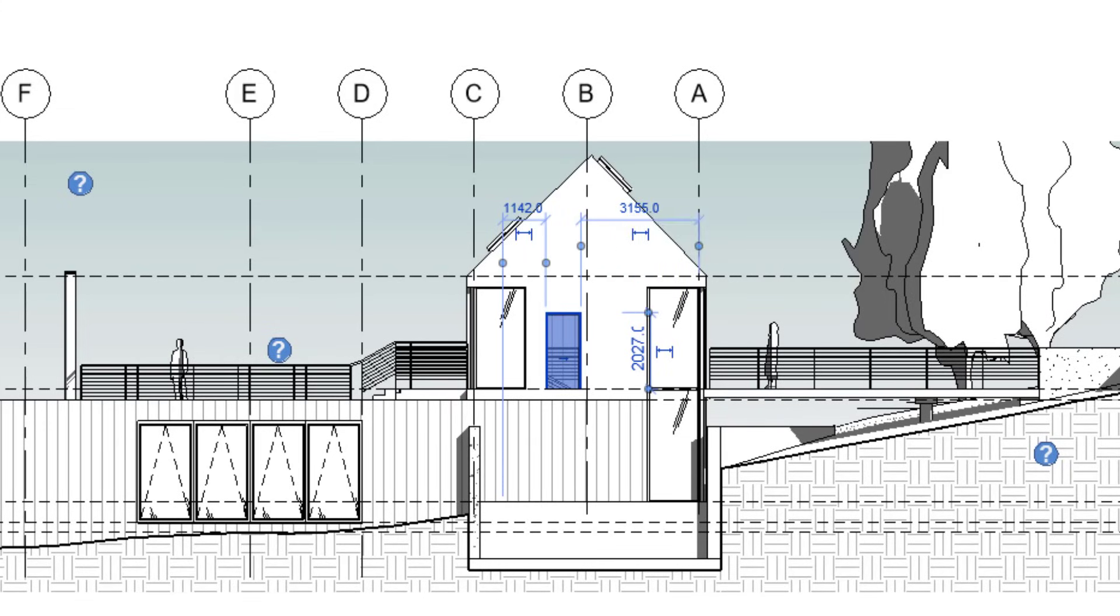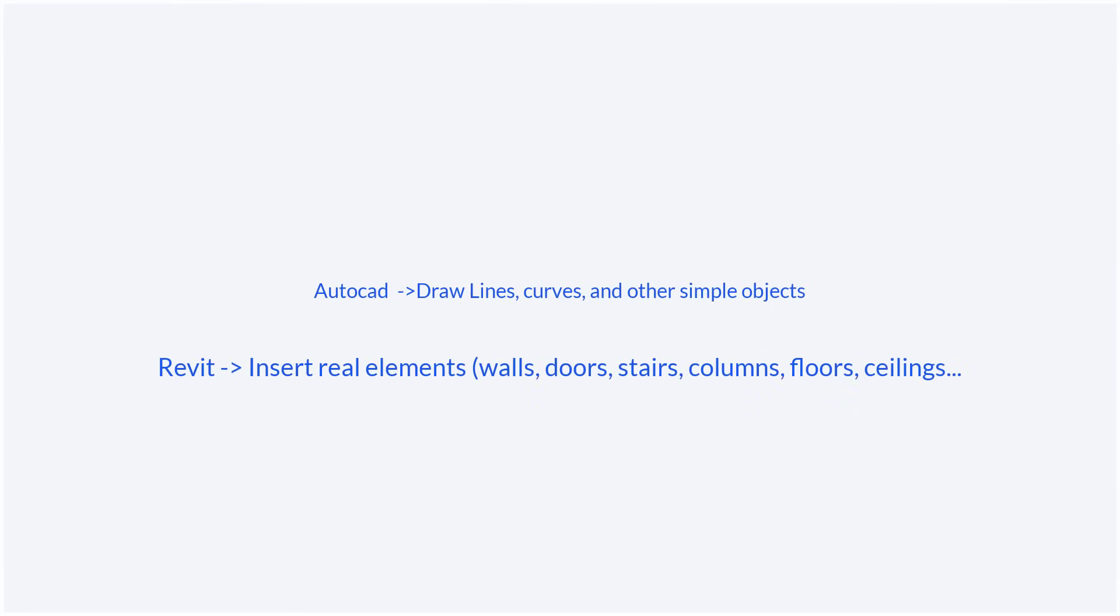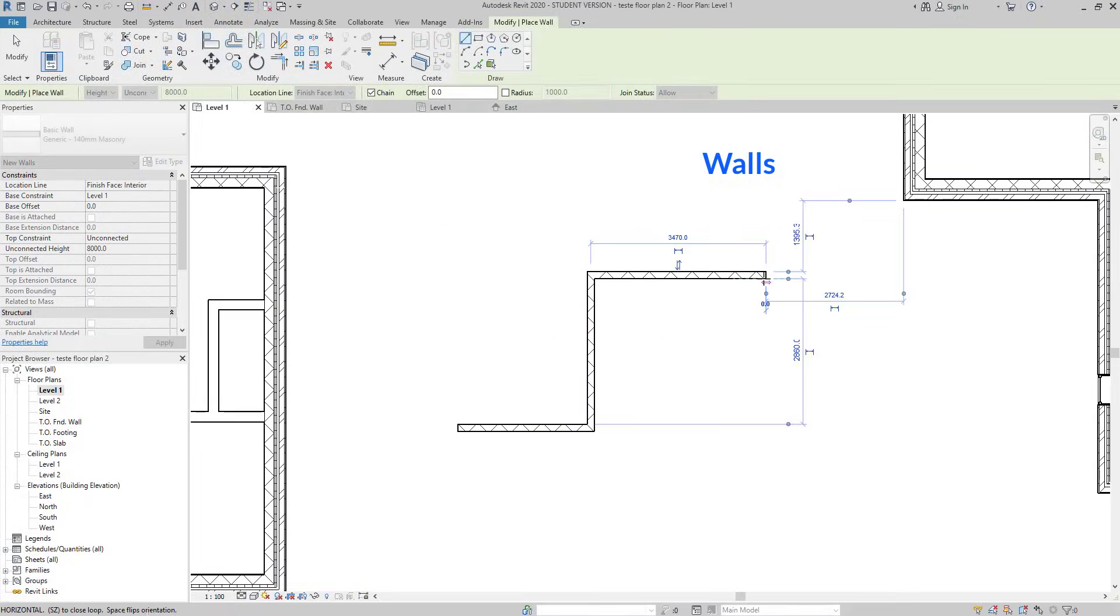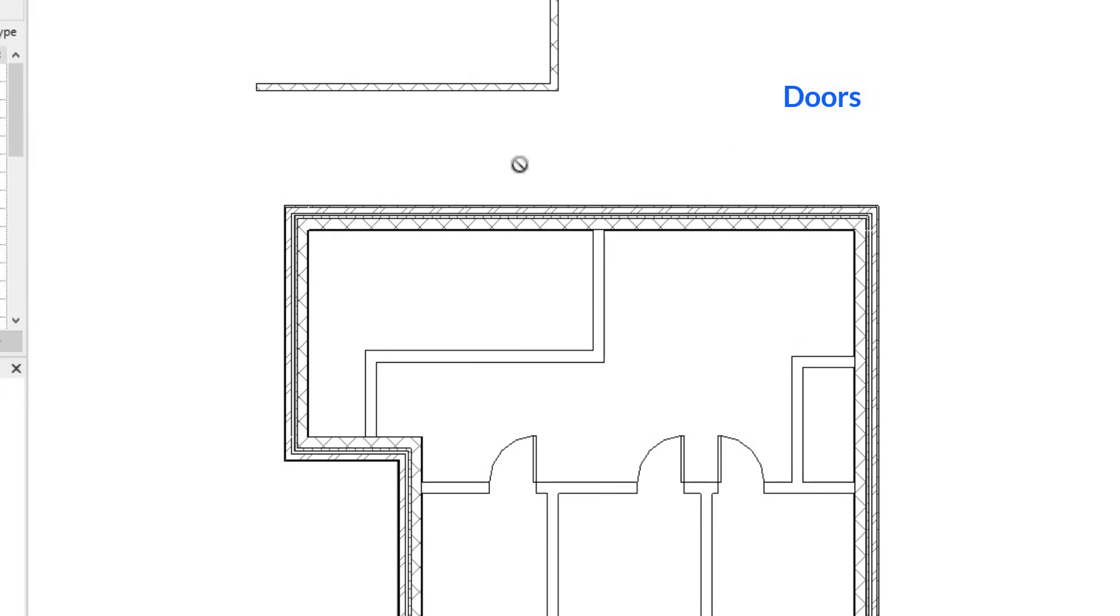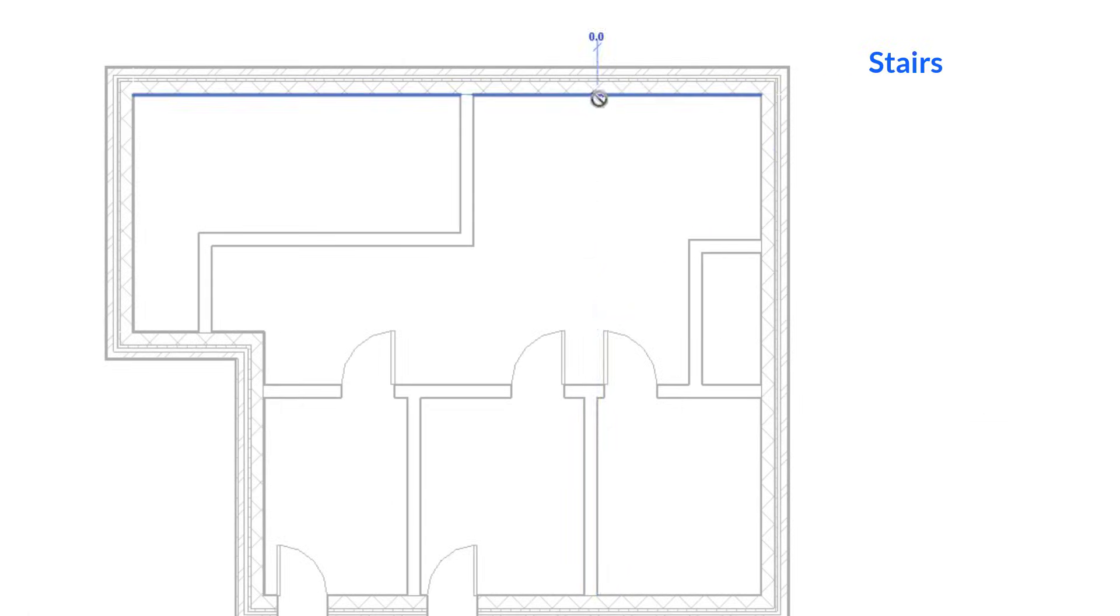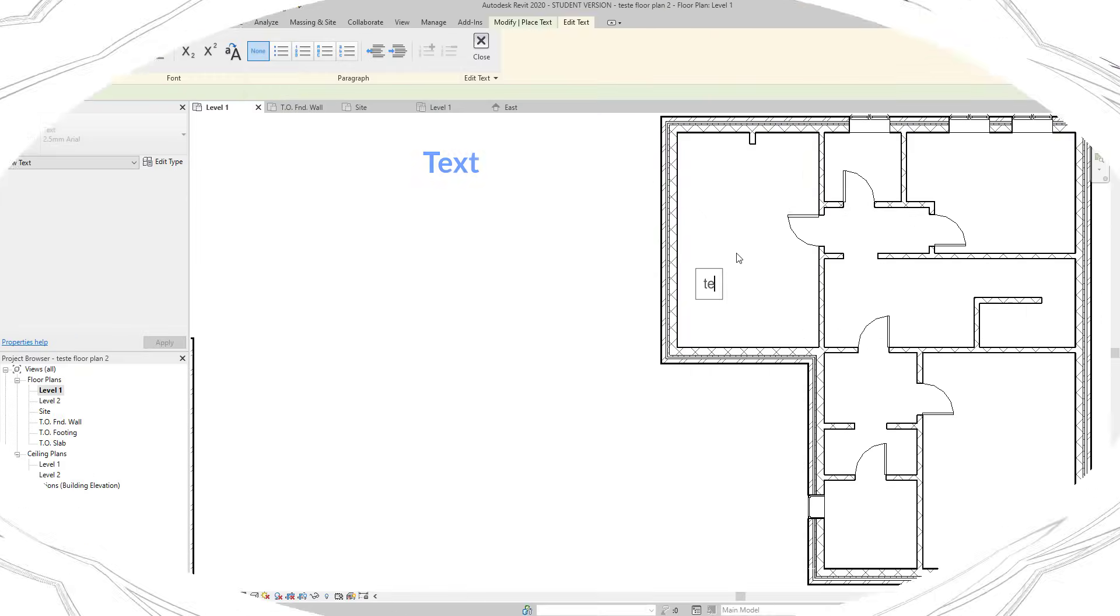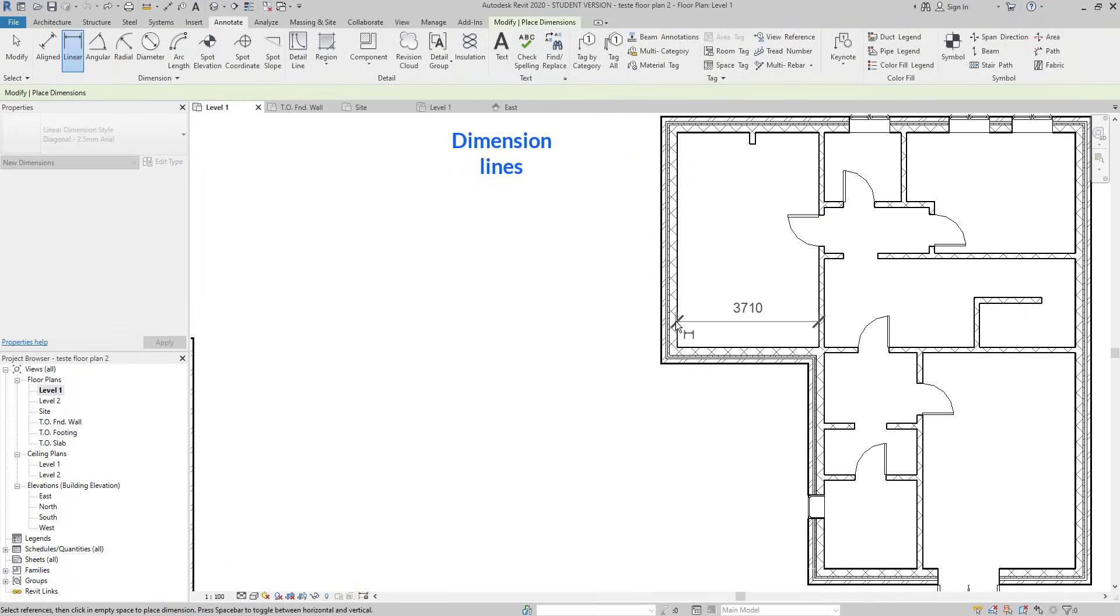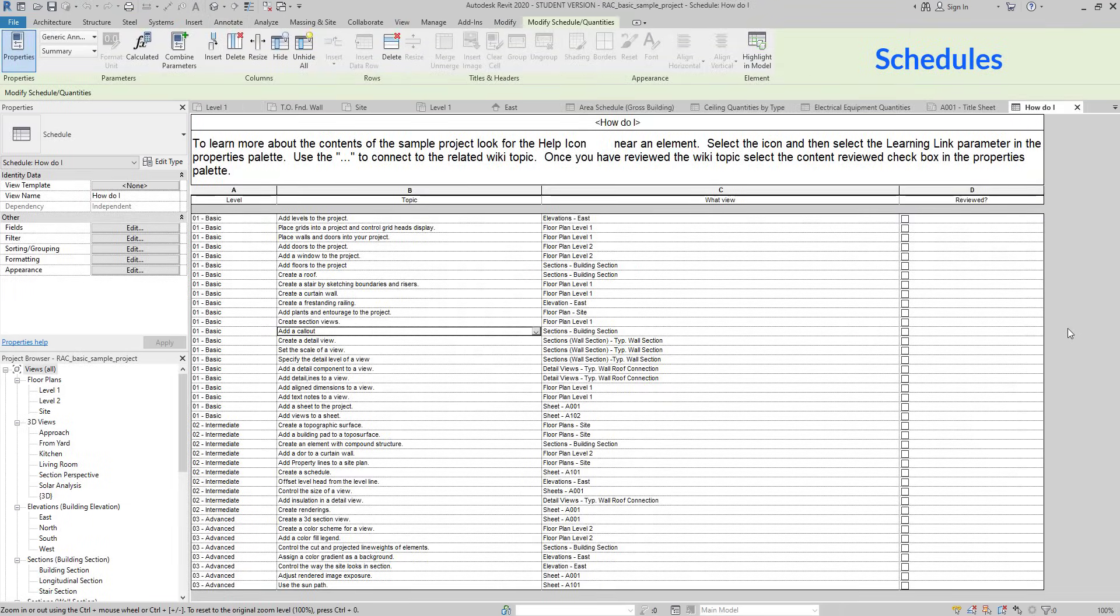Unlike AutoCAD, in Revit we don't draw lines, curves or other simple objects. The elements we insert in our drawings are more complex. Most of them are real parts of a building. Along, there are some 2D elements like text, dimension lines or scheduled tables.